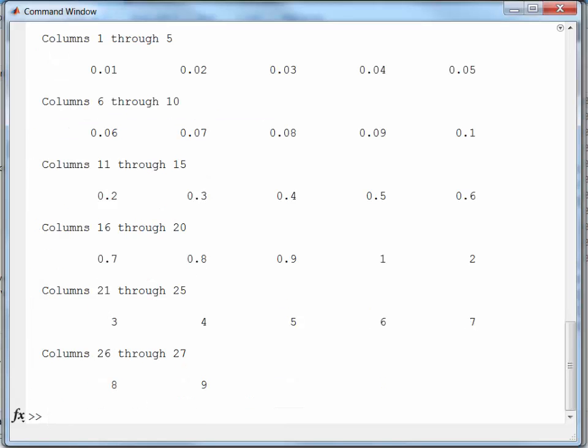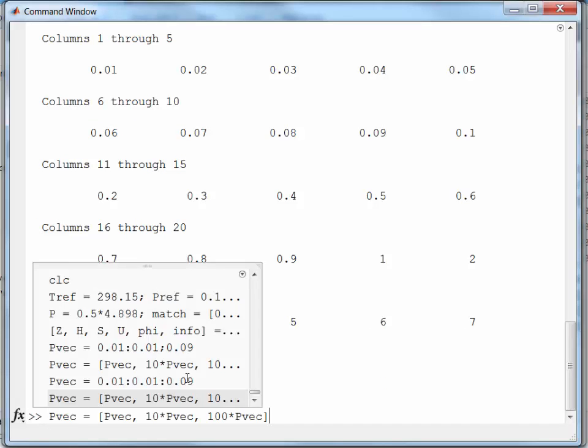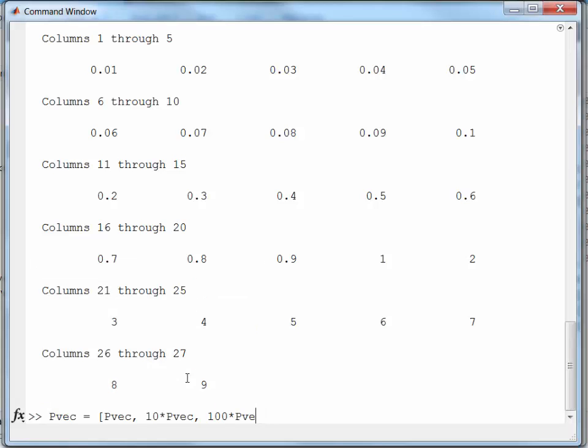Alright. Now I've got the vector I need. Oh, I need to add a 10 to the end of it. Now I've got the vector I need for the pressures.